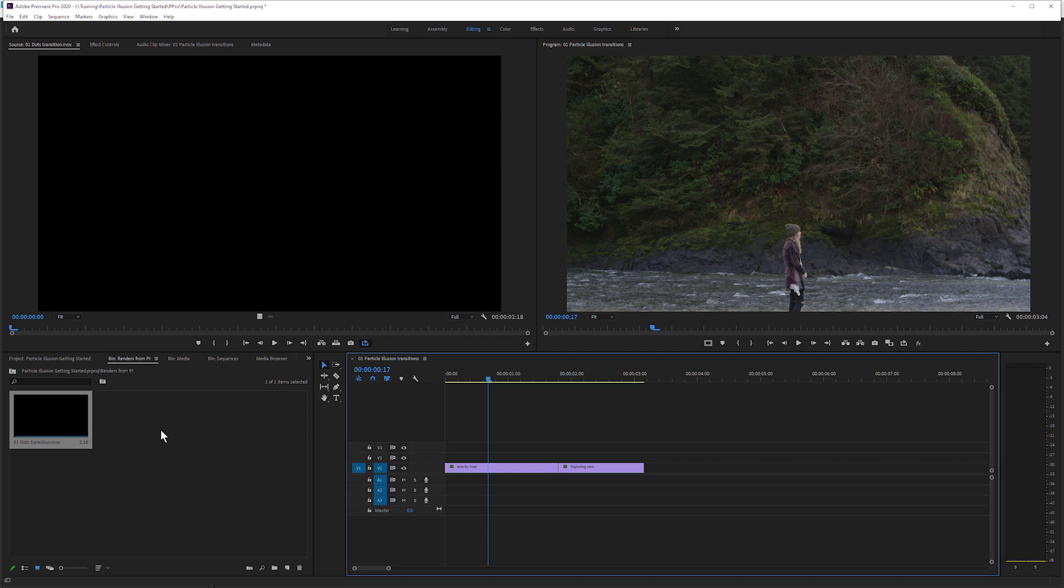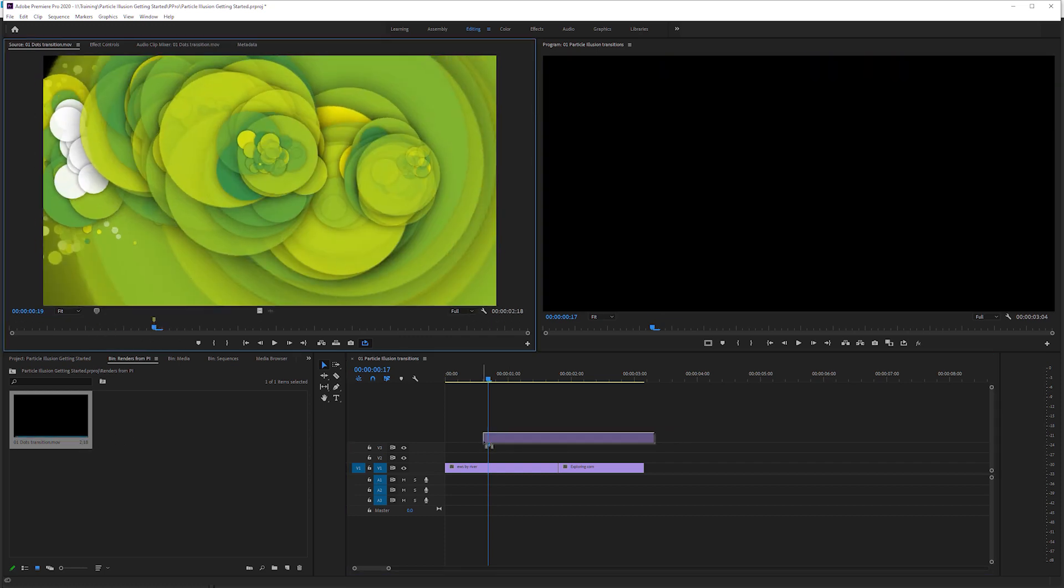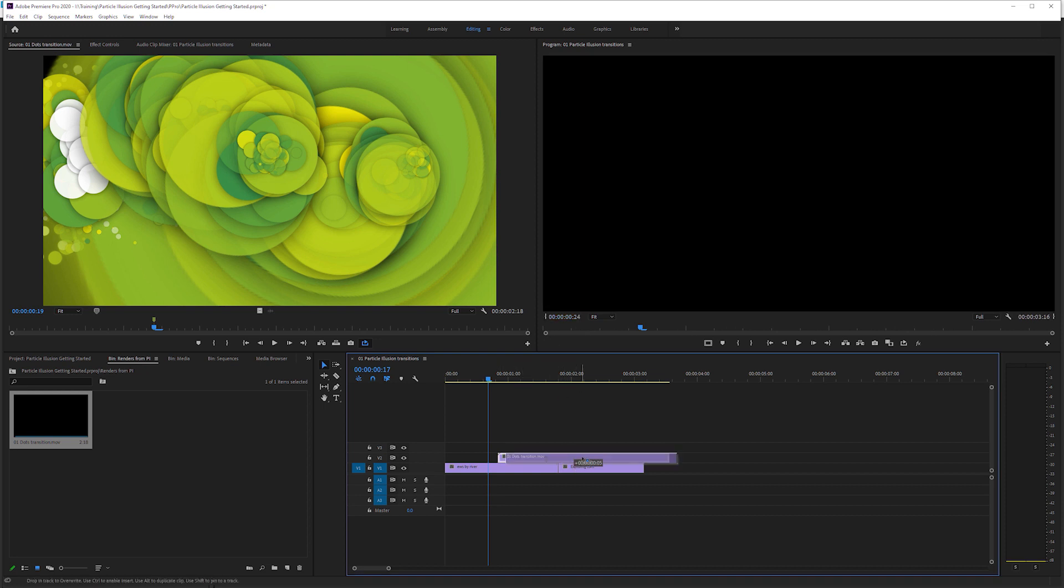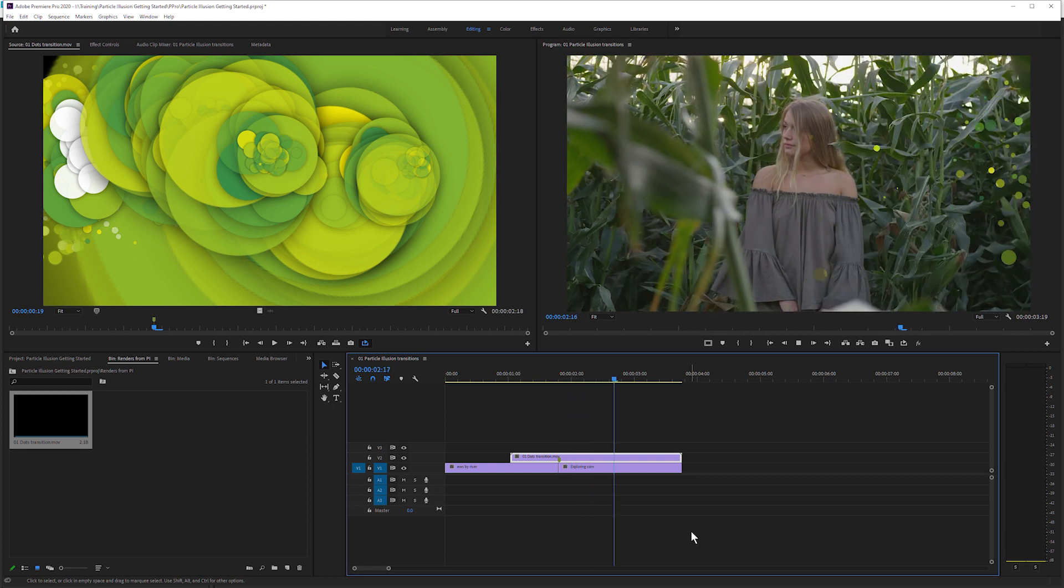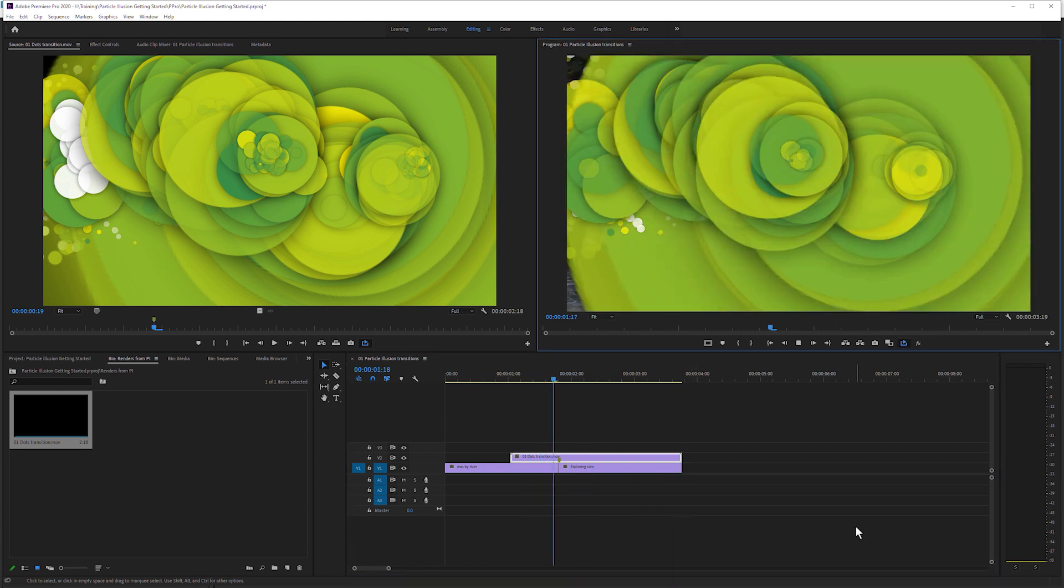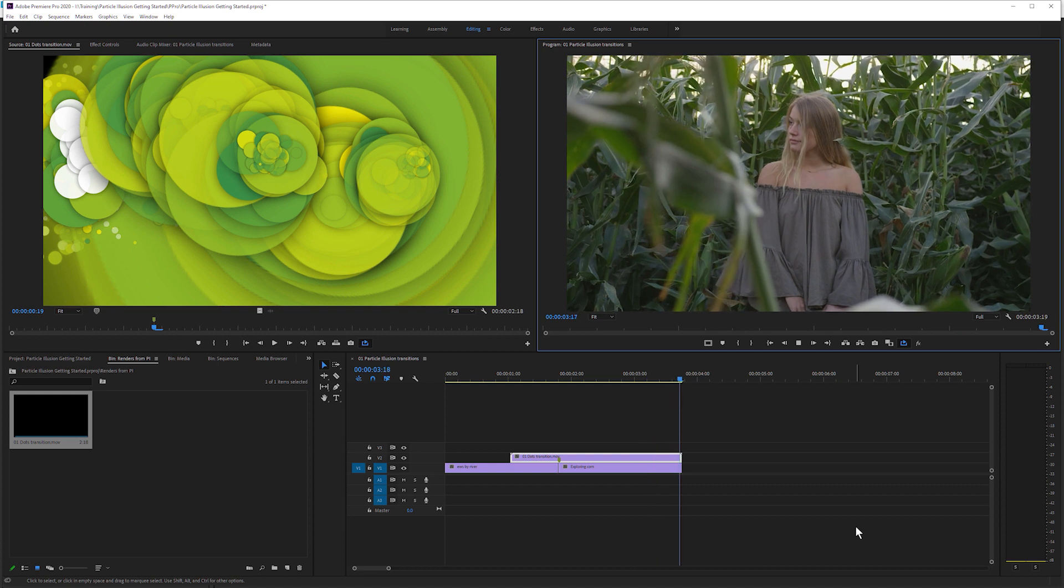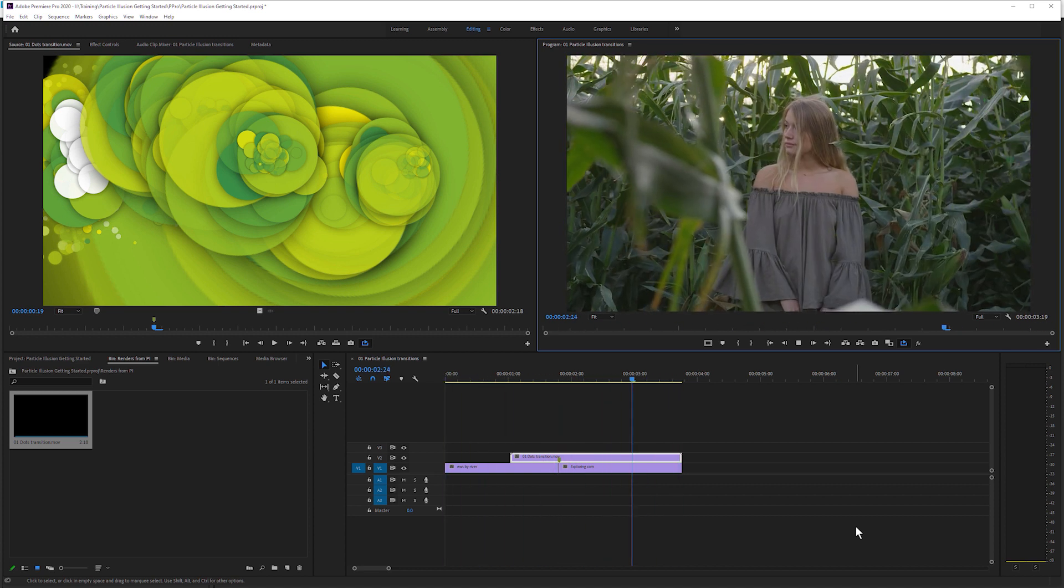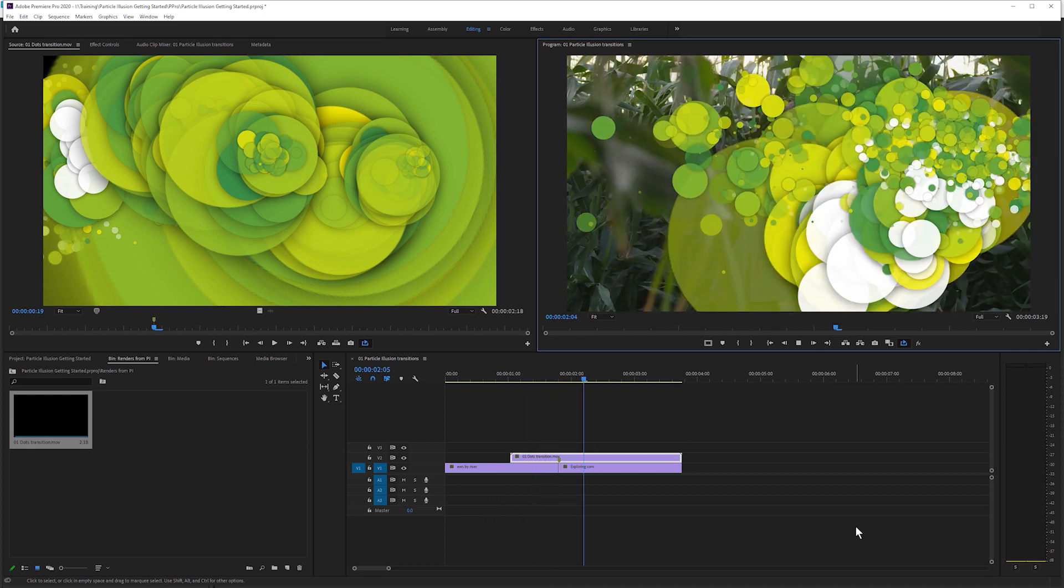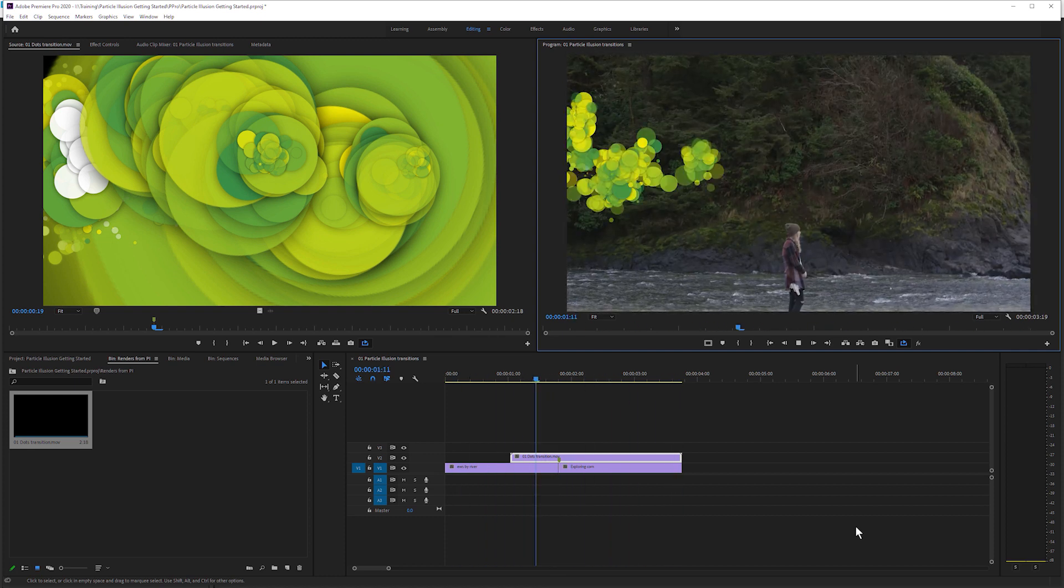And I've imported this into Premiere, but this works the same way in any editing app. I can drag that down on top of my two clips. And then if I play that back, we get our nice animated transition. Not every codec that we export out from Particle Illusion can support an alpha channel, so it's important to choose your codec correctly. And definitely watch that dedicated rendering out of Particle Illusion tutorial.